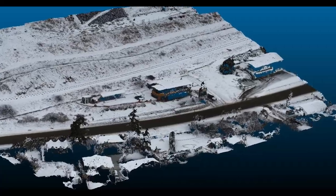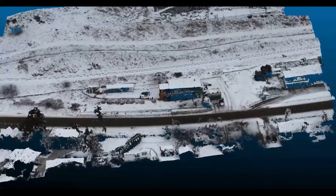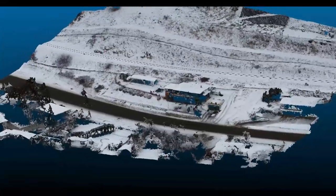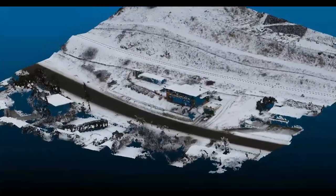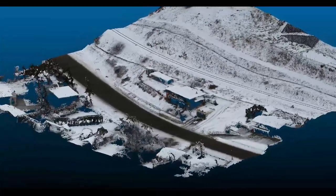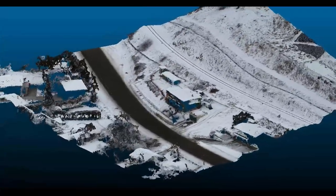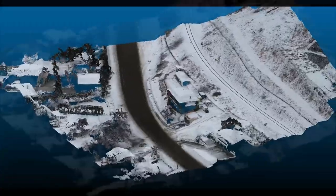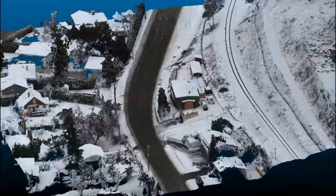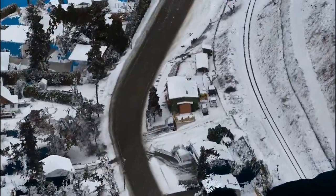Hello, today we're going to discuss the optimal field procedures and office processing techniques to get your drone photogrammetry point cloud looking like this to looking like this.